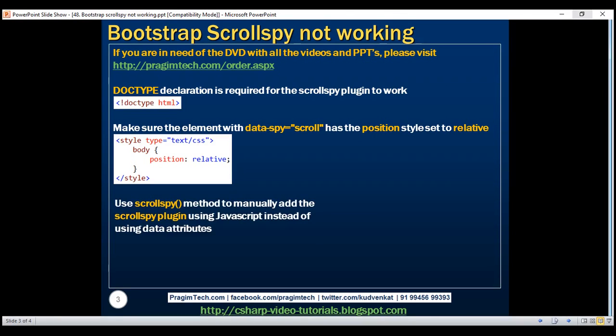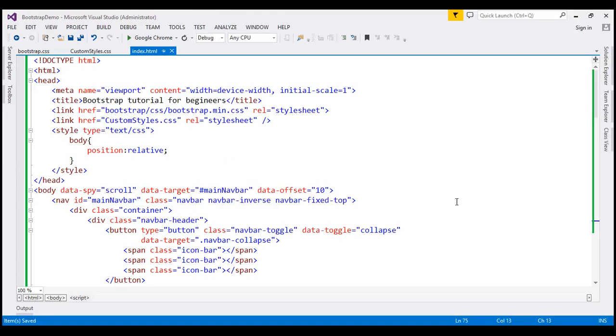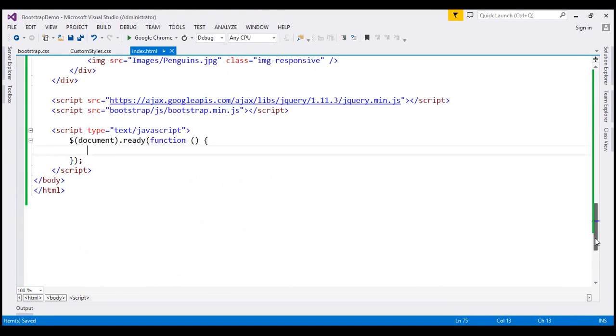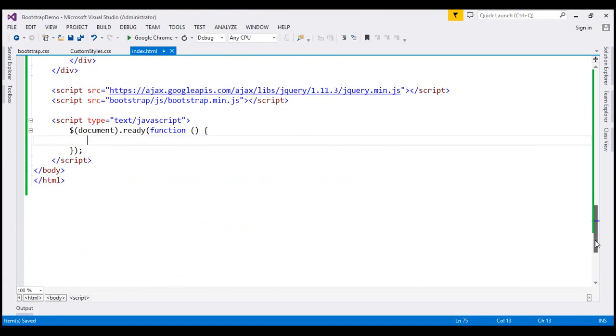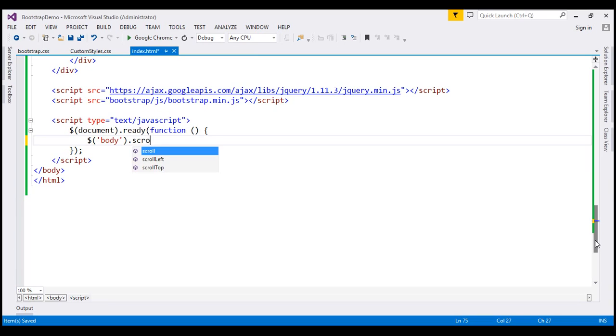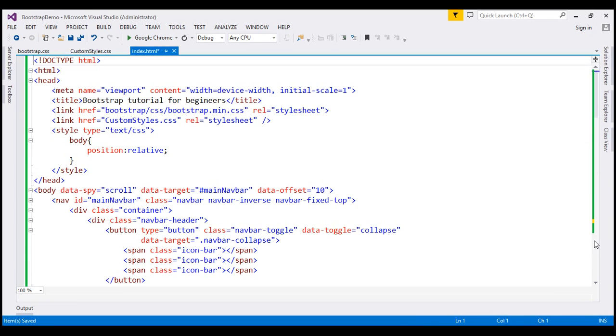Let's now flip to Visual Studio and scroll all the way down to our jQuery ready function. It's the body element that we want to spy on. So first let's find the body element and on that let's call scrollspy method. We need to specify two options for this method and those two options are target and offset.